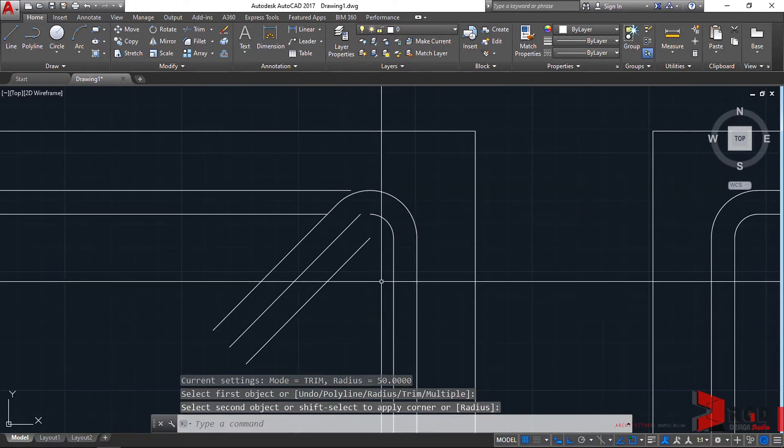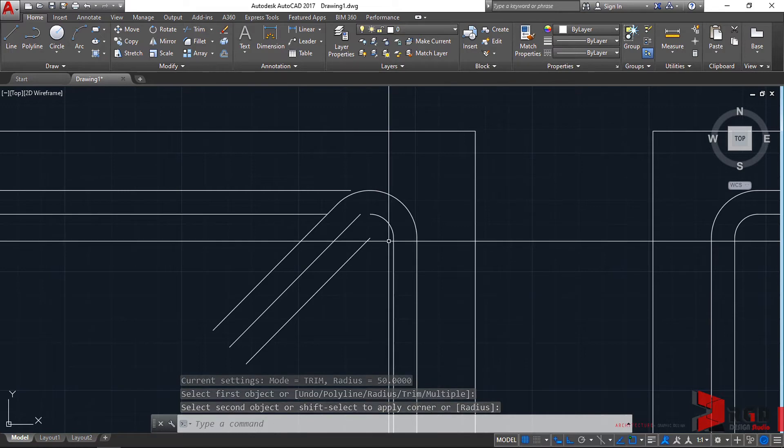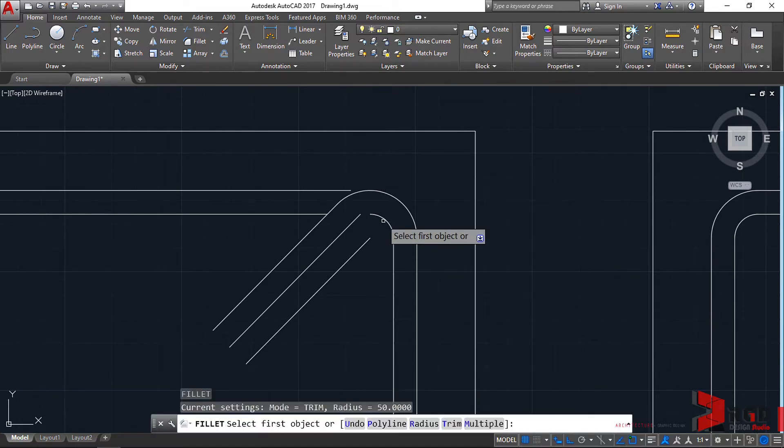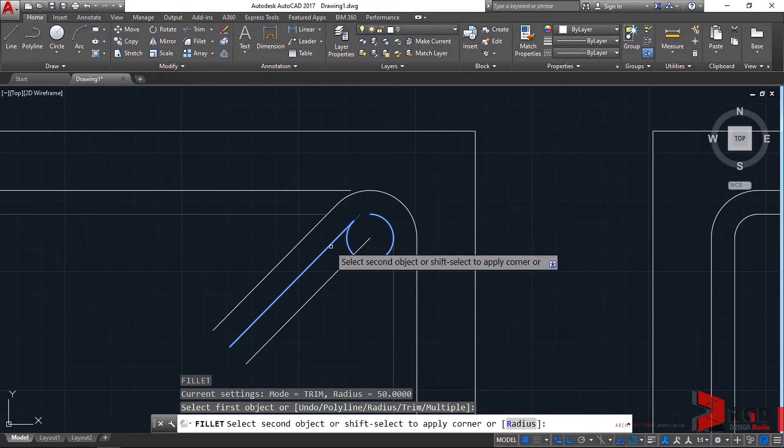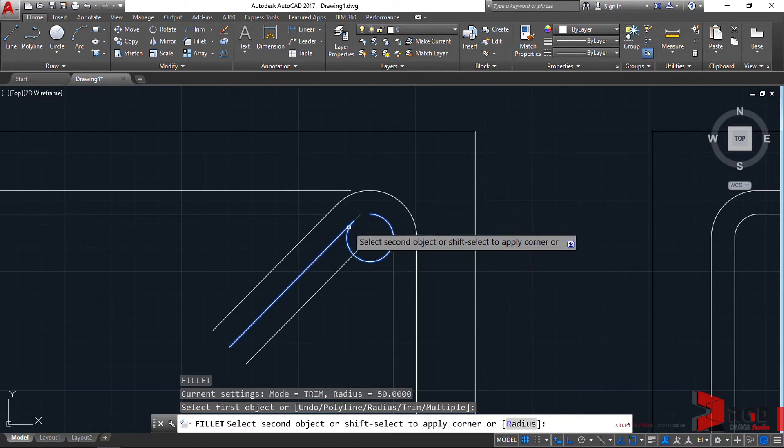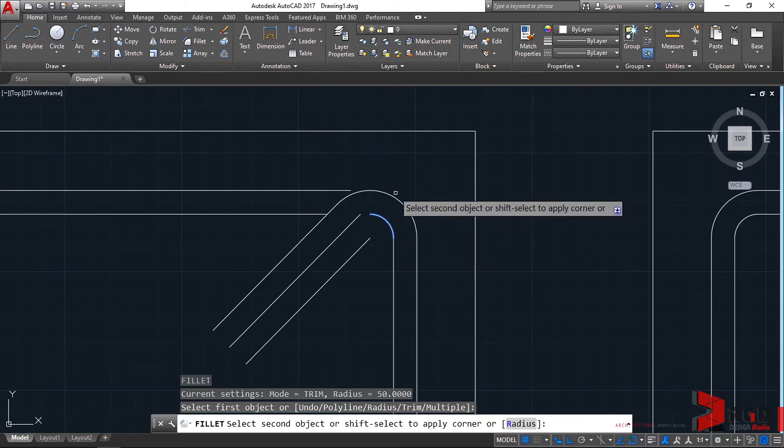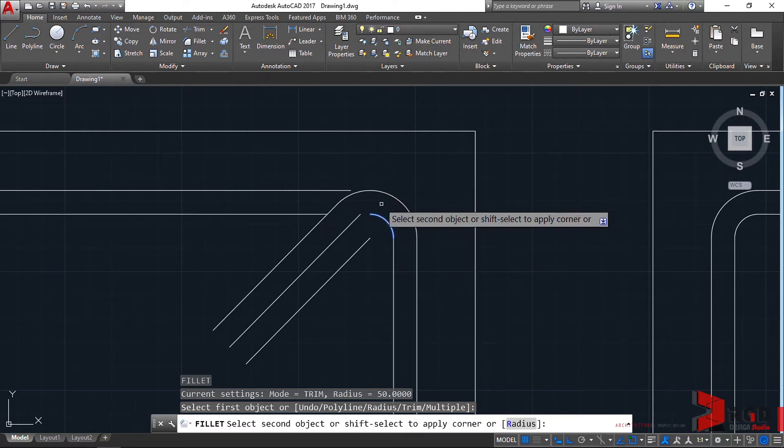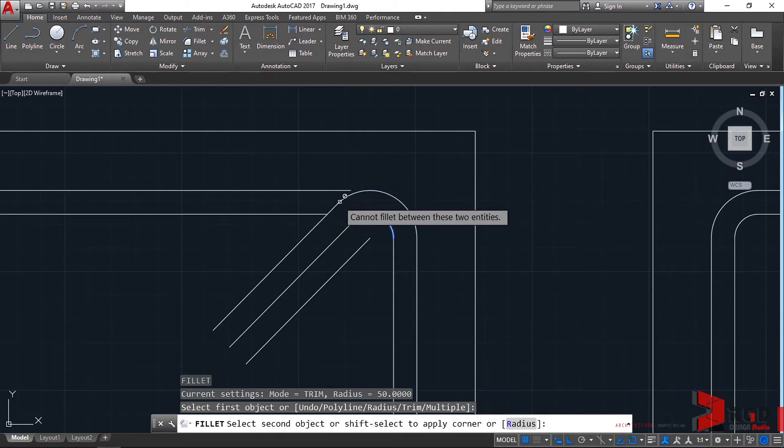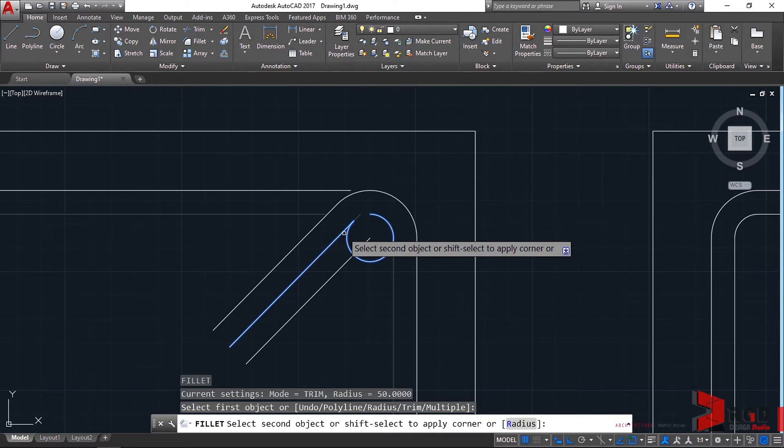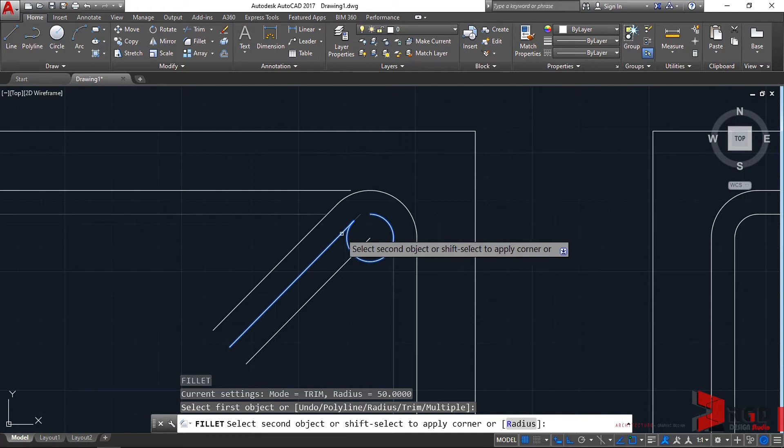However, there are rare cases where, for example, let's try to fillet this one, and it strangely acts. Instead of replicating the fillet we created earlier, it creates an awkward fillet. It creates a round, replaces the polyline, and creates a circle, joining it with the line.